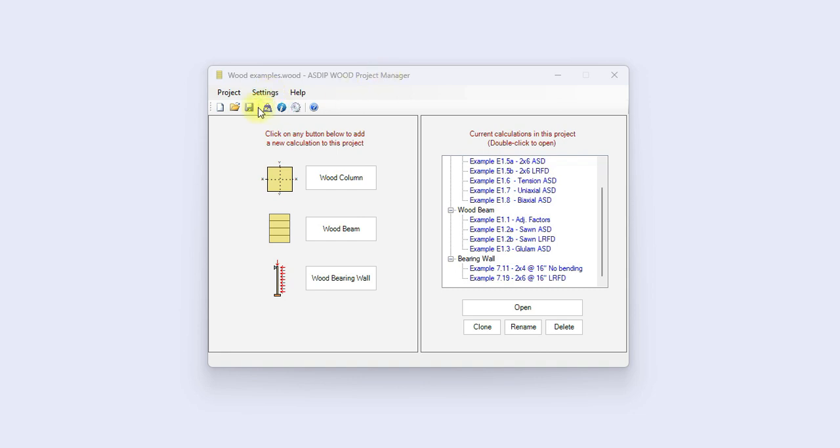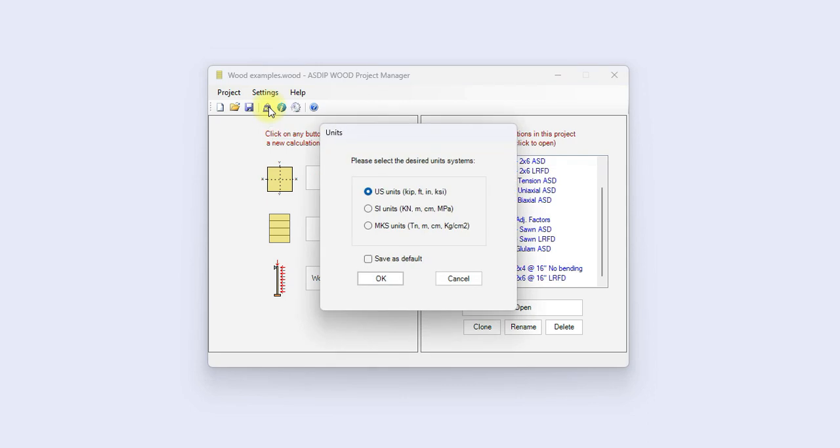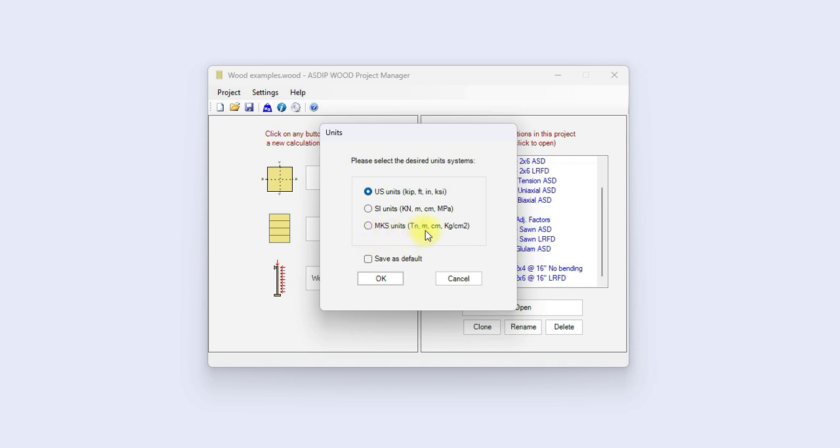The package allows to work in three different systems of units. US units: kip, feet, inches, KSI. SI units: metric, with kilonewtons, meters, centimeters, or megapascals. Or MKS units: tons, meters, centimeters, or kilograms per centimeter squared.